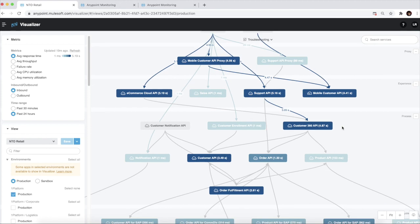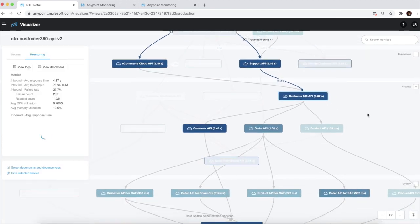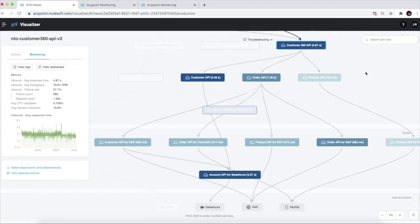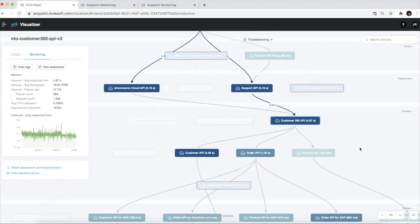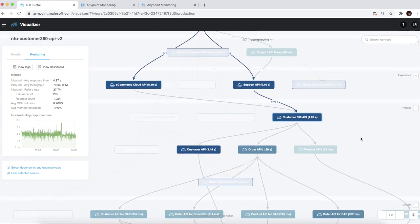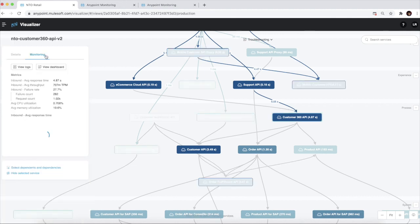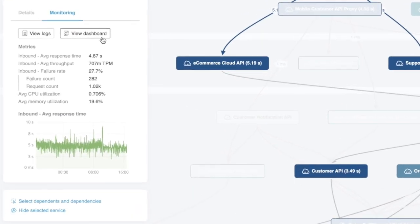Visualizer allows us to perform root cause analysis as it highlights the dependencies of an API and enables us to trace further down to the root of the problem. We can then jump into Anypoint Monitoring to perform further troubleshooting as it is seamlessly integrated with Anypoint Visualizer. Notice, we also have the option to navigate to the logs of the specific application to perform further troubleshooting.